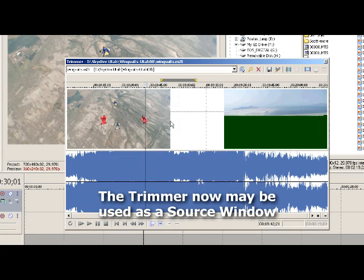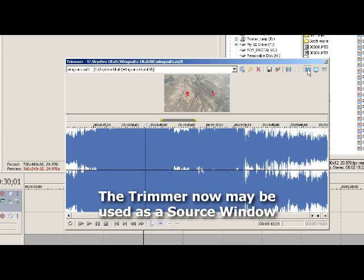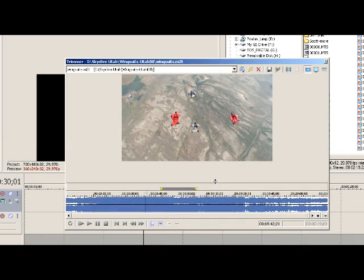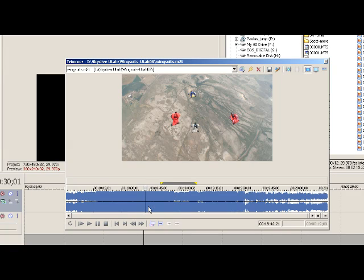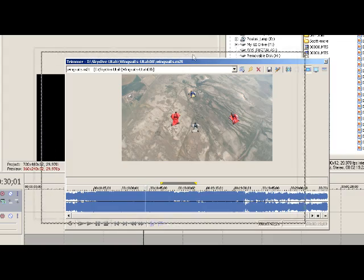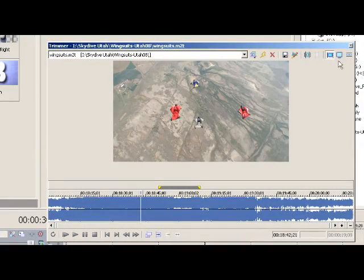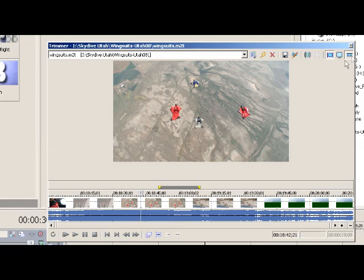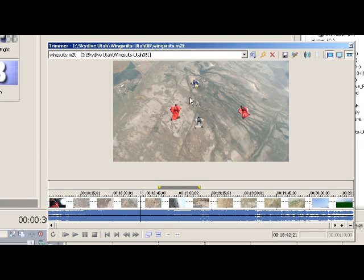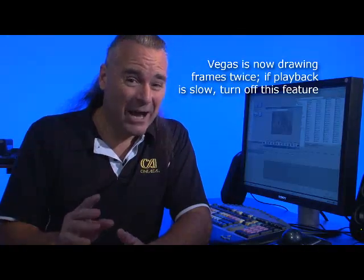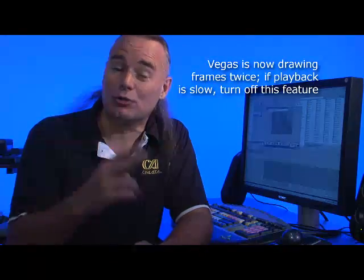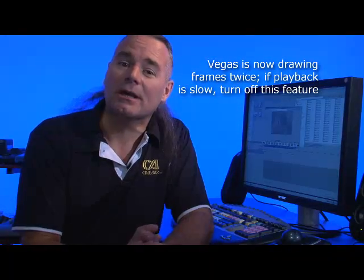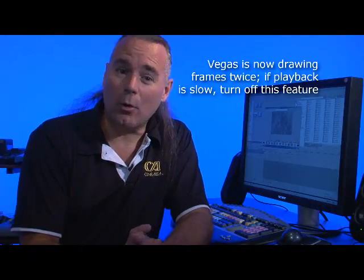Basically what this does is it turns the trimmer into a source window when we click on show video monitor. So we now have a source window in our video monitor, and you'll notice down here that what we've got shown selected is only audio and the video up above. When we click on the show video frames, that's now going to show us our old trimmer view plus the view that we've got in the trimmer window.